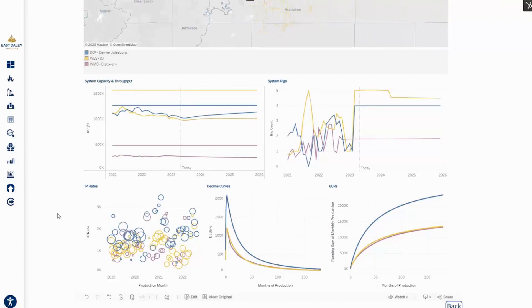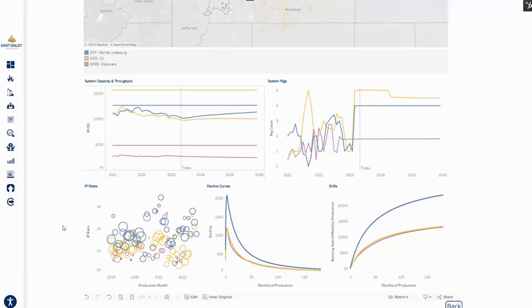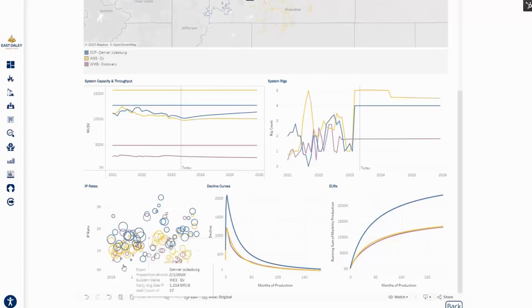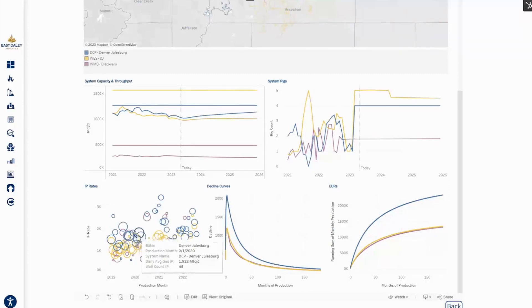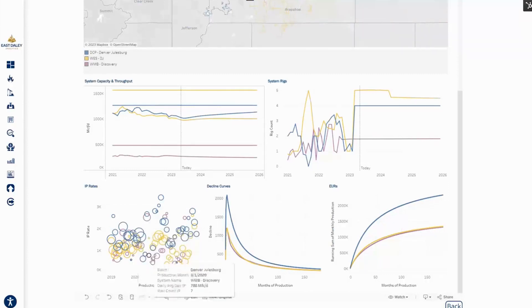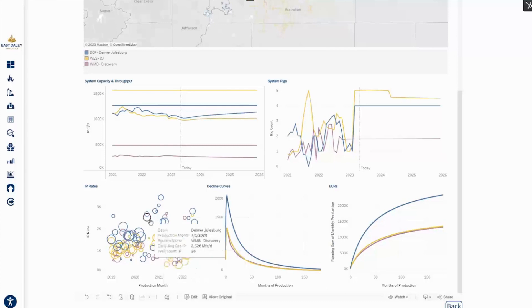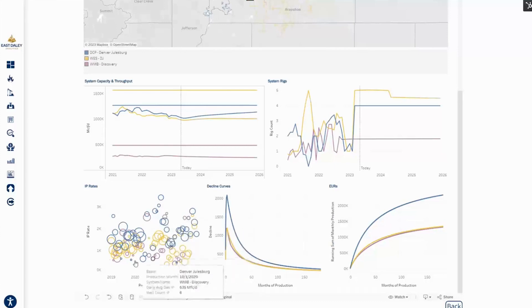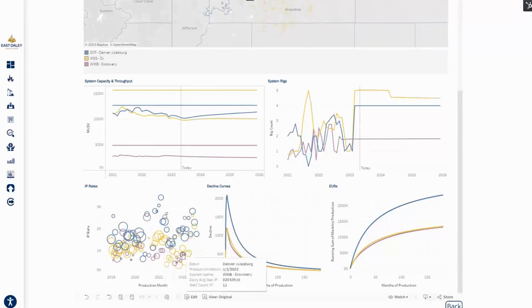We can look at IP rates, decline curves, and ultimately the EURs for the wells on these systems. Blue being DCP, we have seen that DCP's IP rates have been higher. Williams seems to be up and down, around the place. And then West recently looks like they're trending more down.